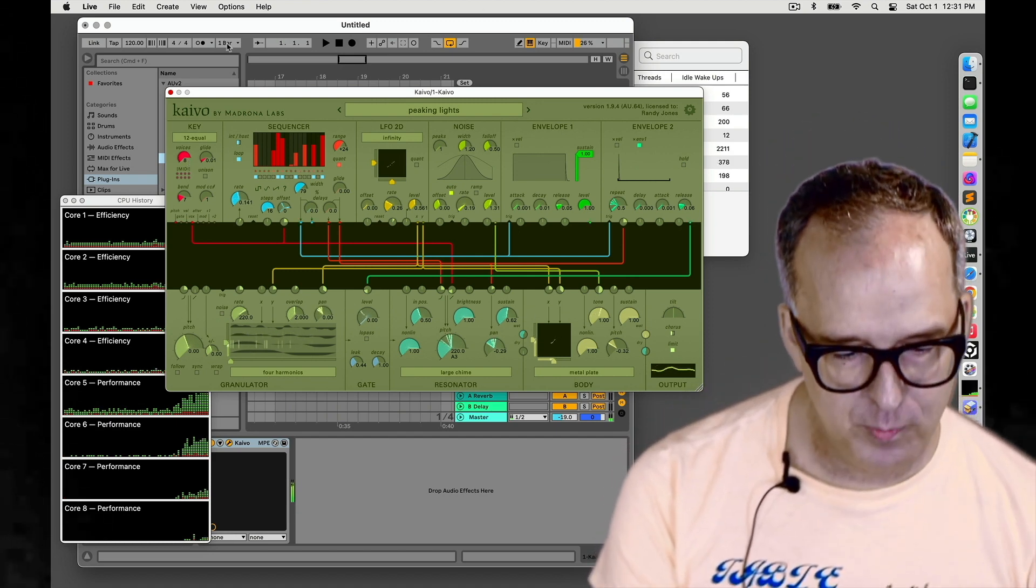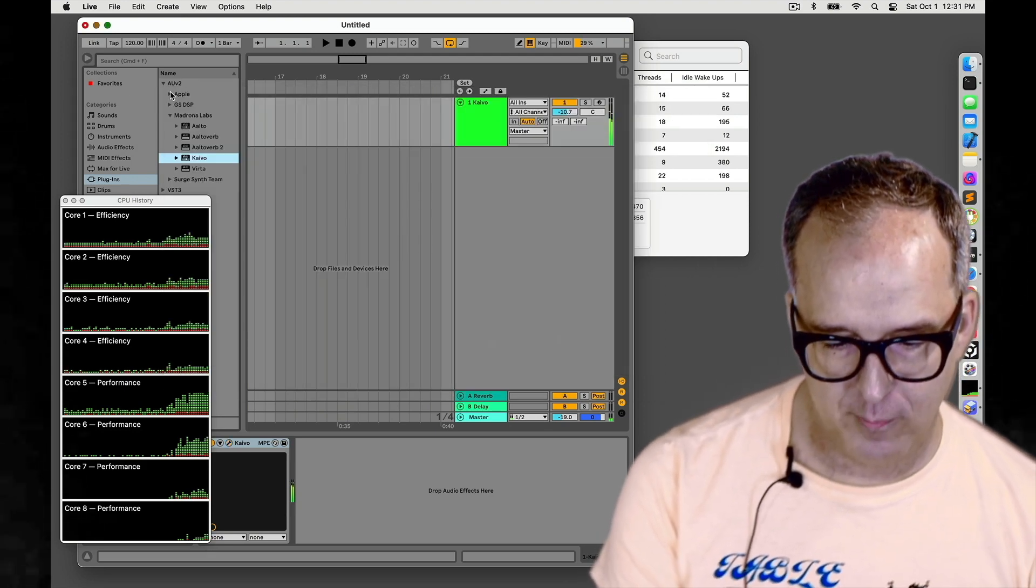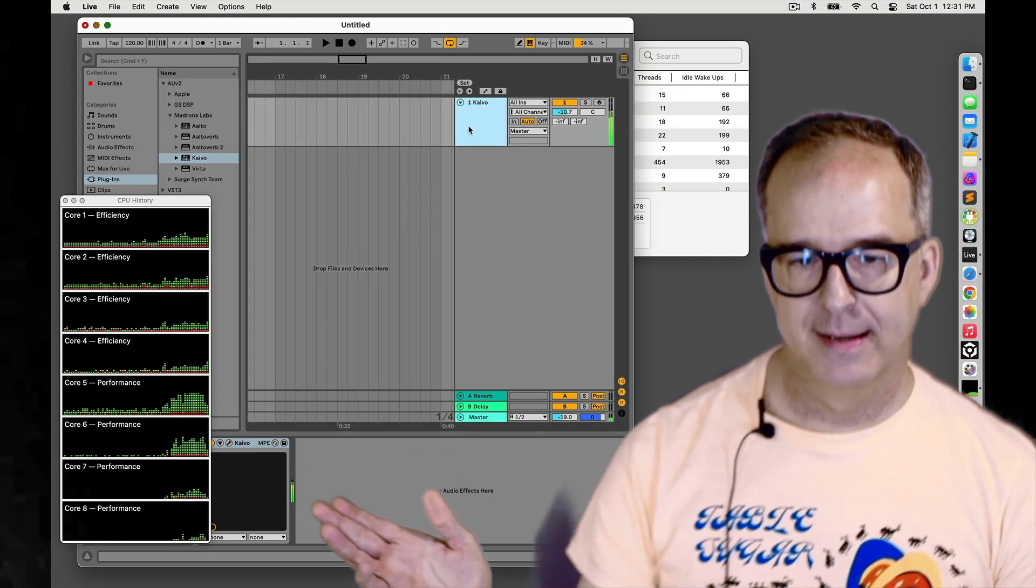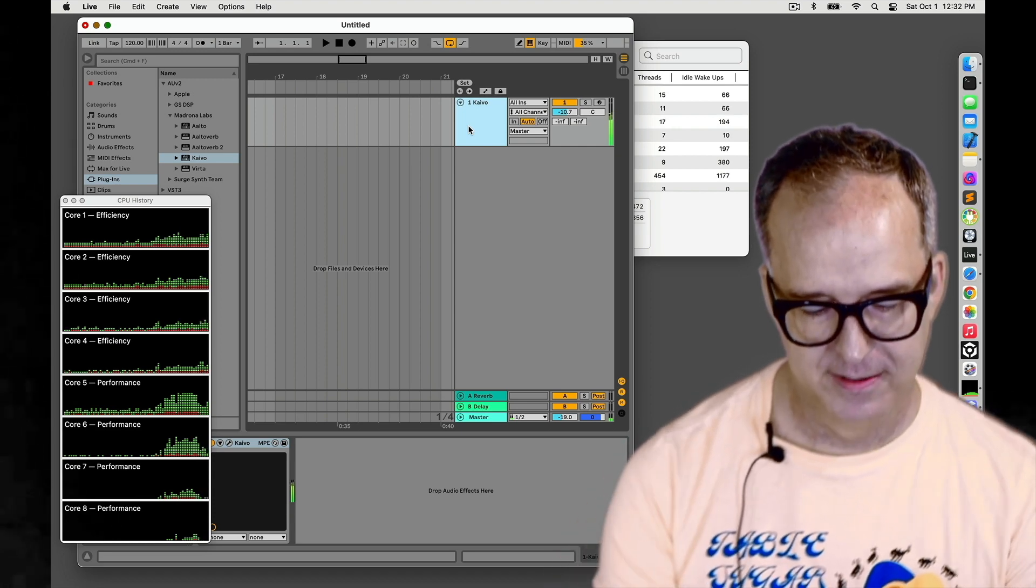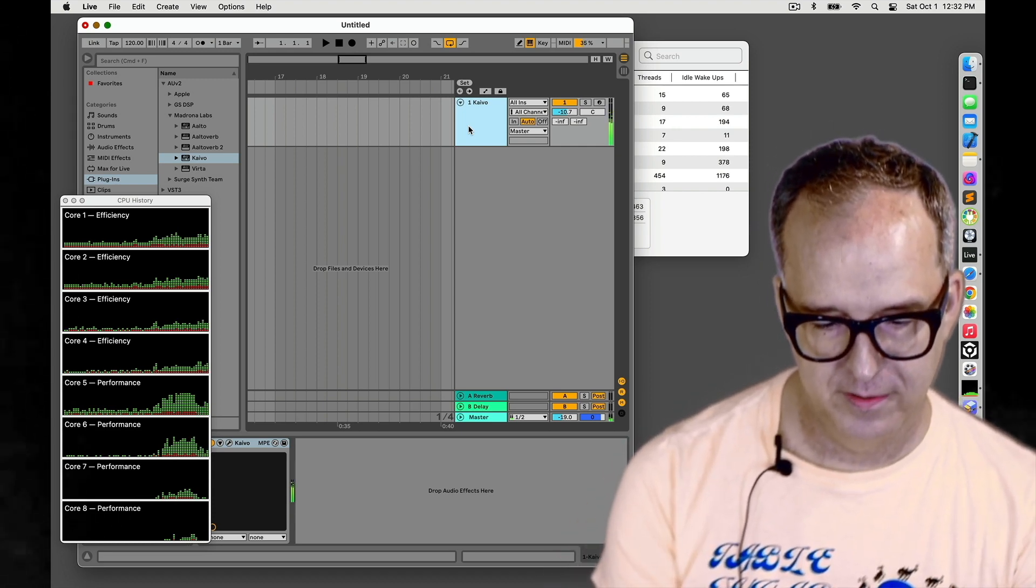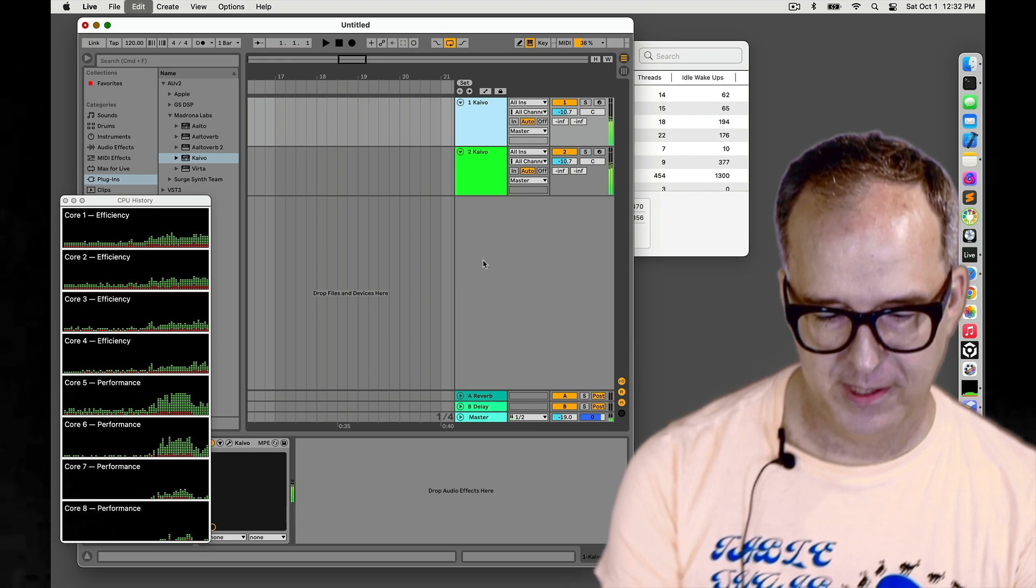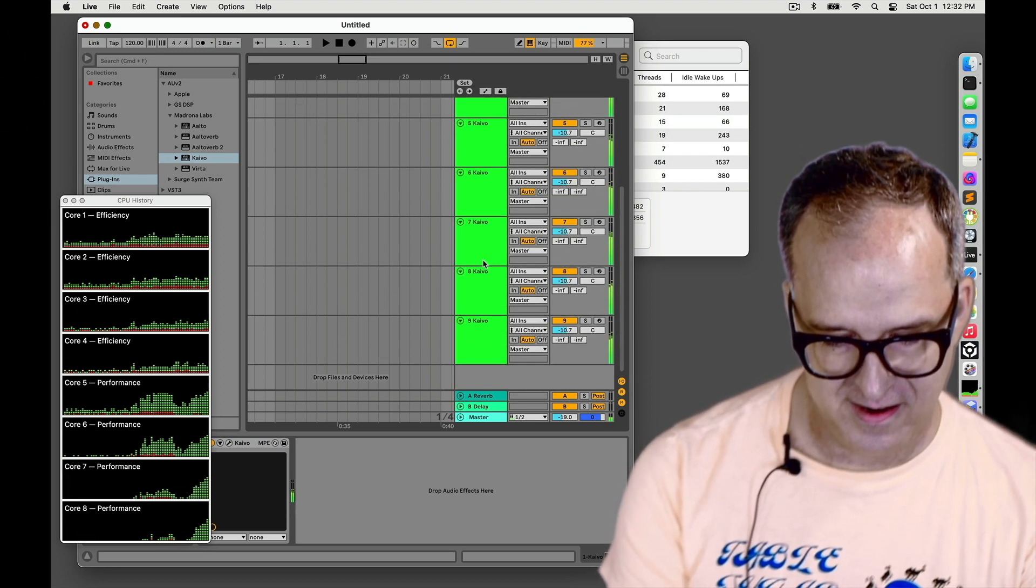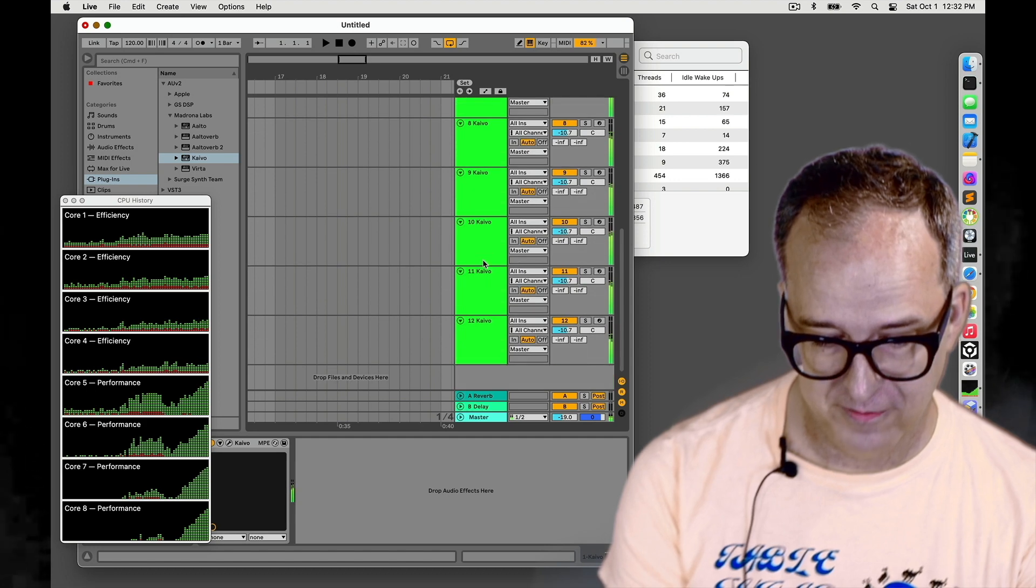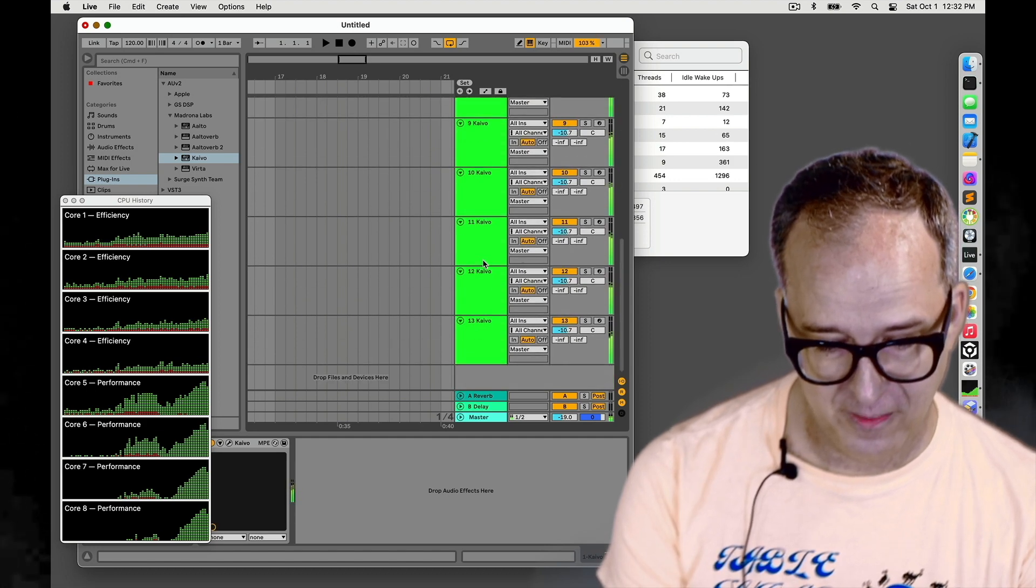Now I'm going to copy the whole track as many times as I can until things start glitching. So one, two Kaivos, three, four, five, six, seven, eight, nine, ten, eleven, twelve, thirteen.